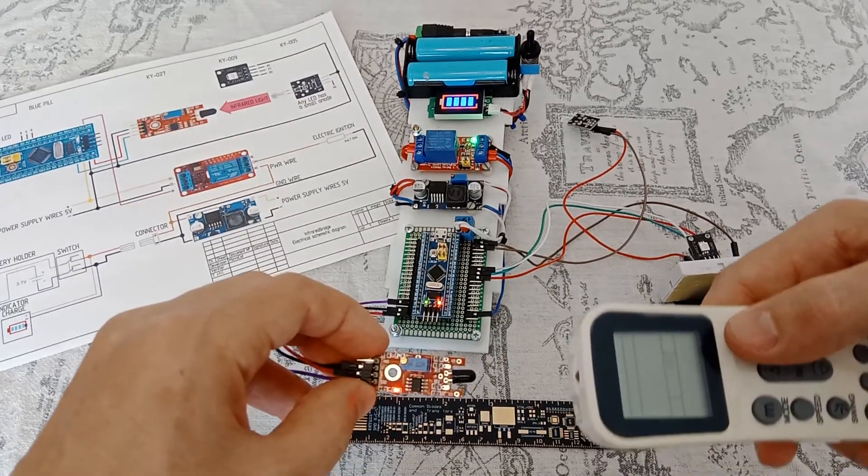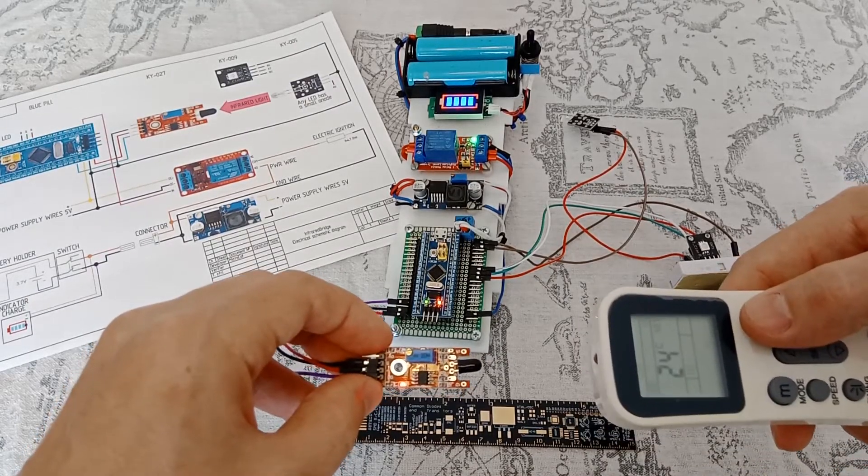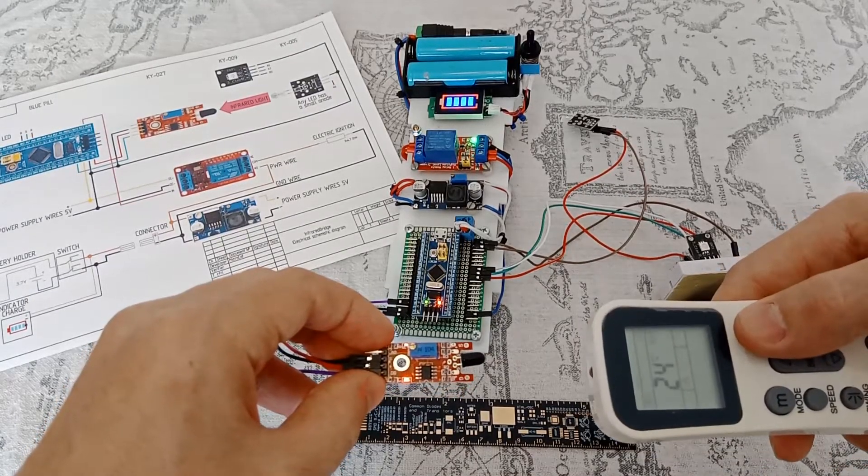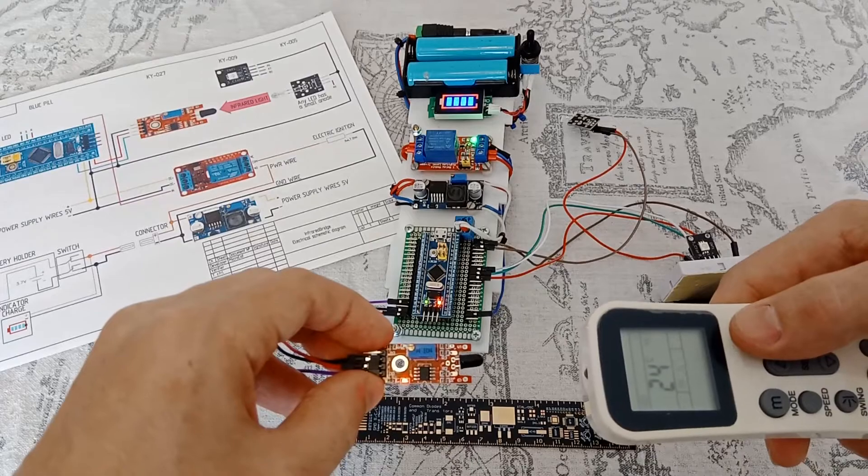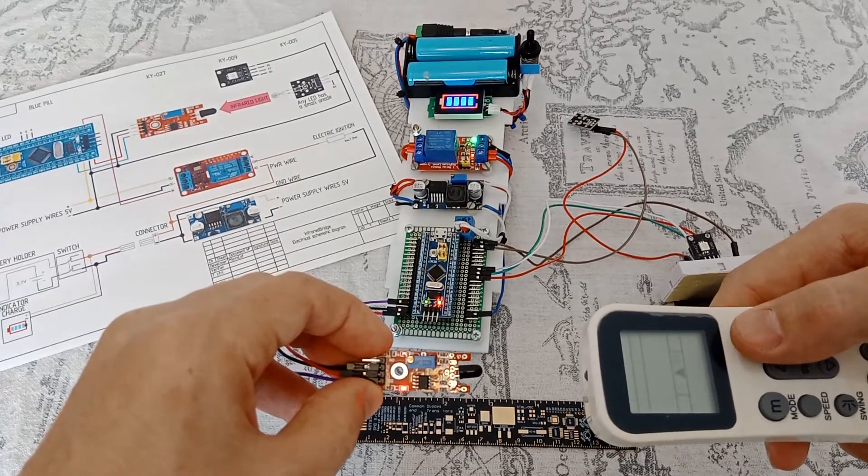The remote control from the air conditioner emits a short burst of pulses.